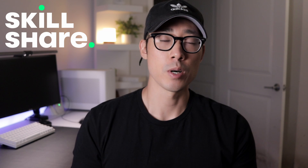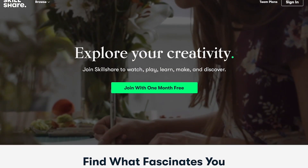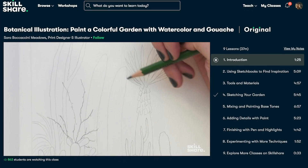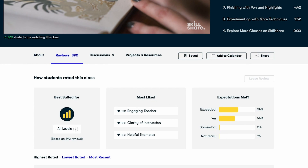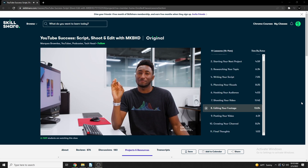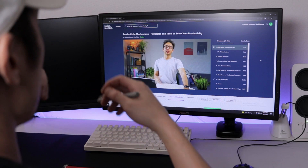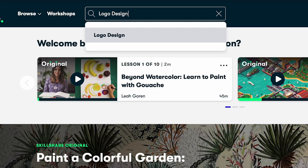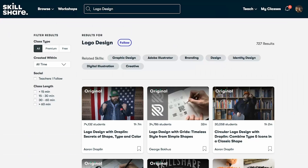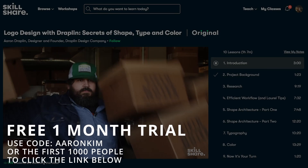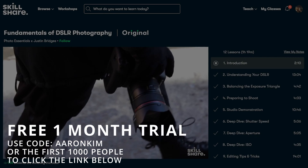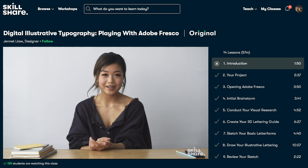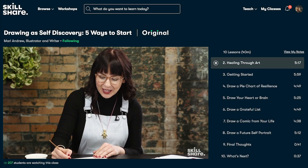Now before we get into tip number two I want to thank Skillshare for sponsoring today's video. Skillshare is an online learning community with thousands of classes to help you learn and develop new skills, whether you're into technology, photography, or even just self-development. Some favorites include YouTube success by Marques Brownlee and Ali Abdaal's productivity masterclass. Skillshare is hooking up the first 1,000 people to a free month using my code Aaron Kim via the link in the description.